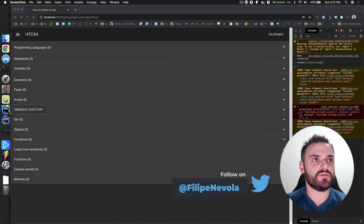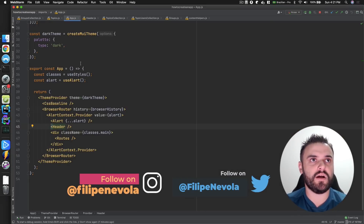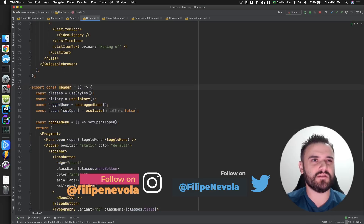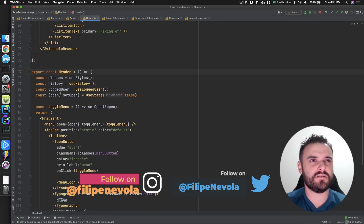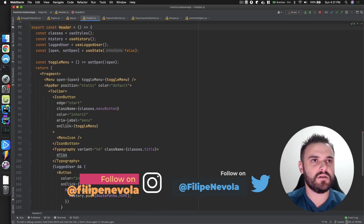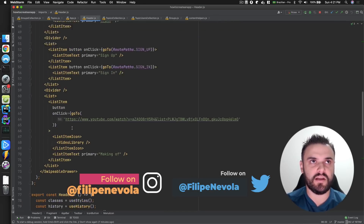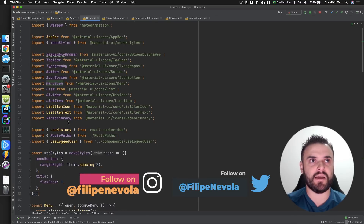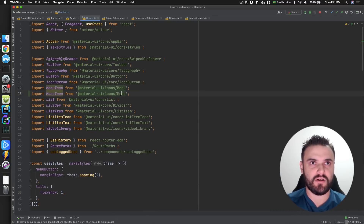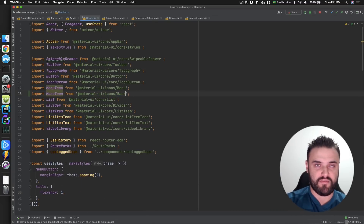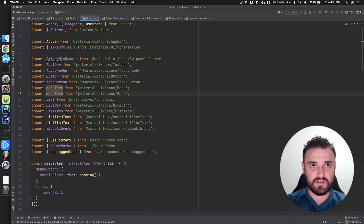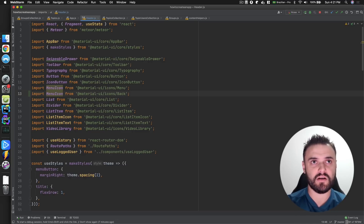First we need to see where this icon is — I believe it's in the header. Here's the icon. I need to have a back icon. That's the menu icon. Let's see if I have a back icon here.